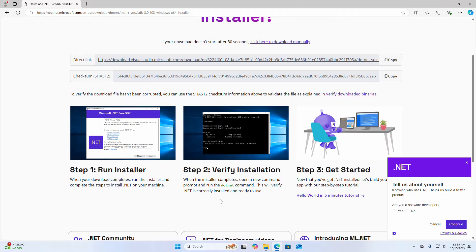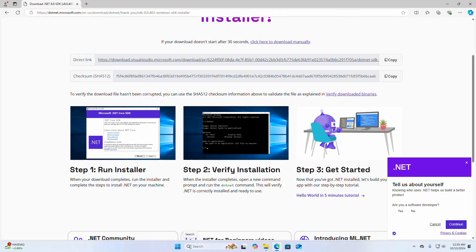When the installer completes, open a new command prompt and run the .NET command. This will verify .NET is correctly installed and ready to use.